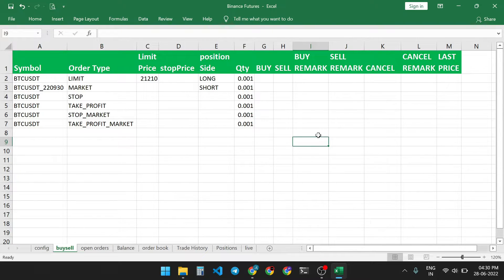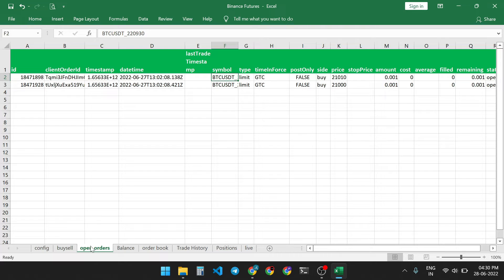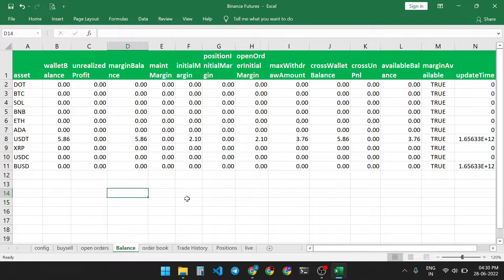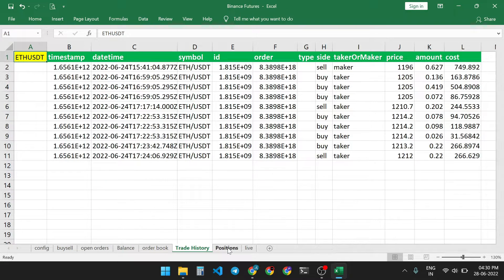You can also cancel your order for a particular future trading pair. You get real-time data of your order book and your Binance future balance. You also get real-time data of any one Binance future trading pair order book or trade stream.